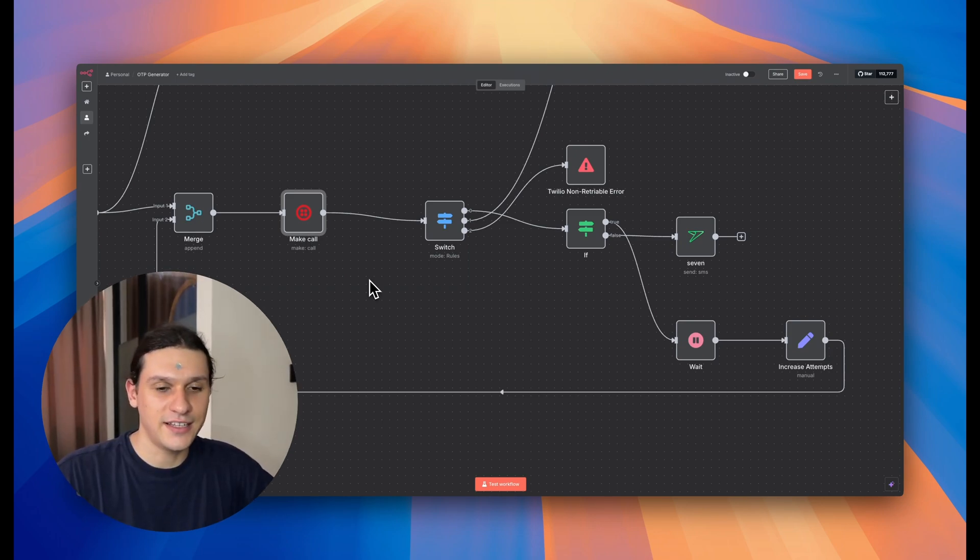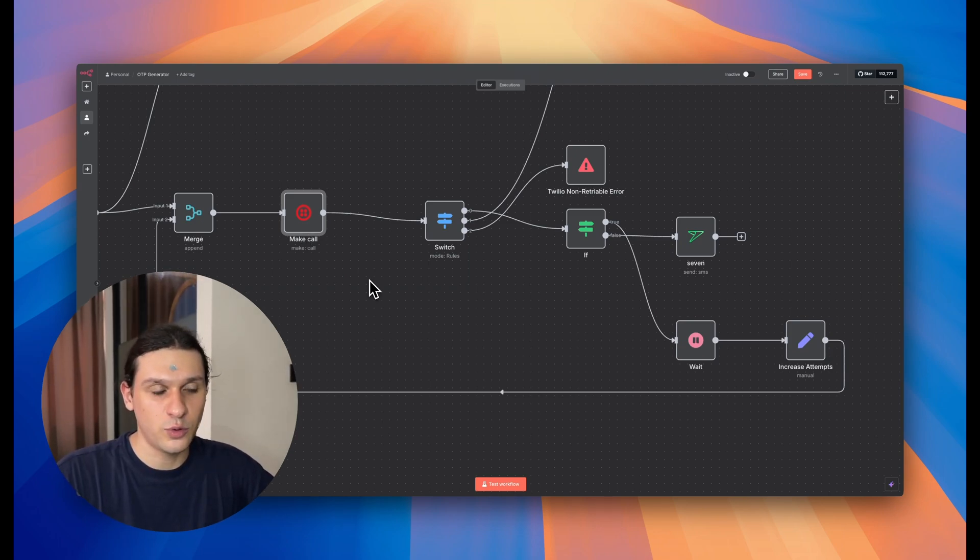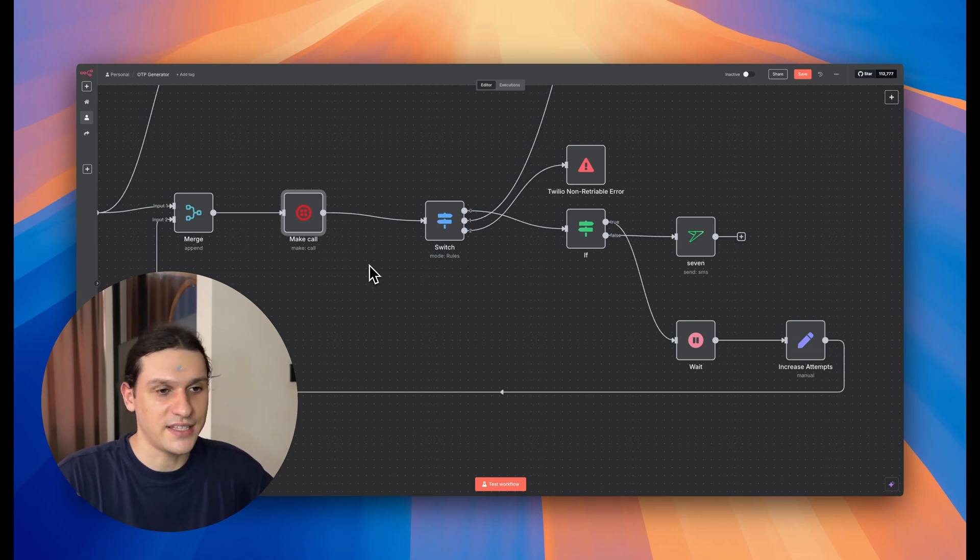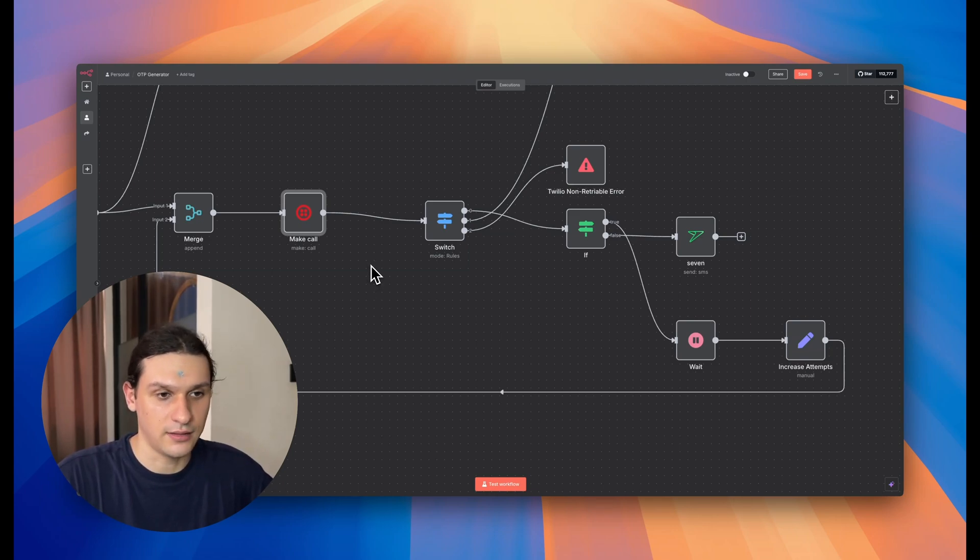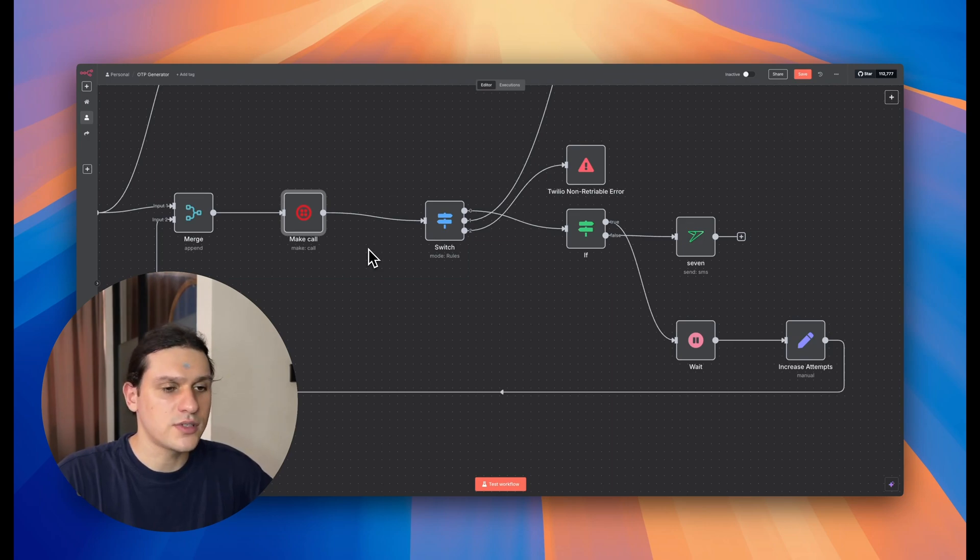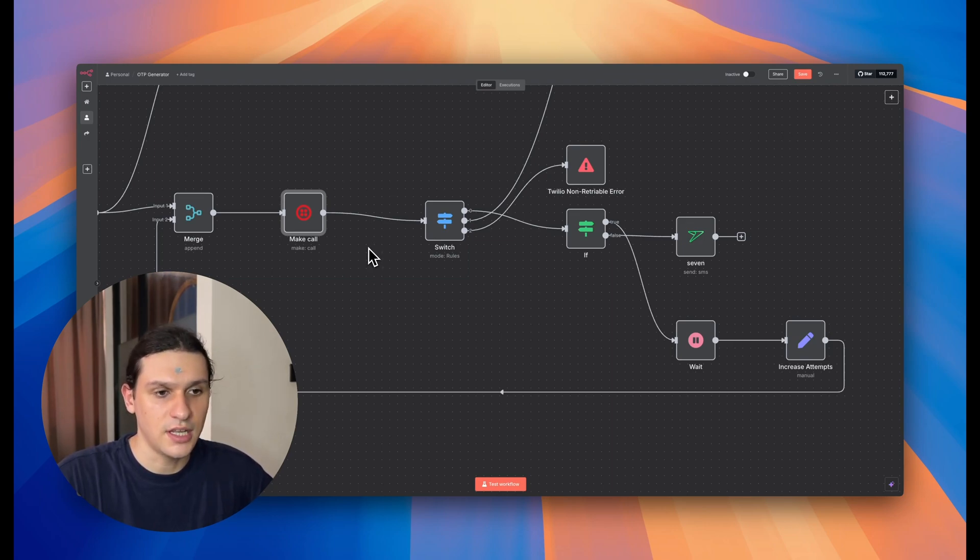And finally, last but not least, if you watched till this part, I'll give you a great insight. Look, retries are great. But what if they all fail? Are you just gonna let your flow die? This is where most automations fall apart.